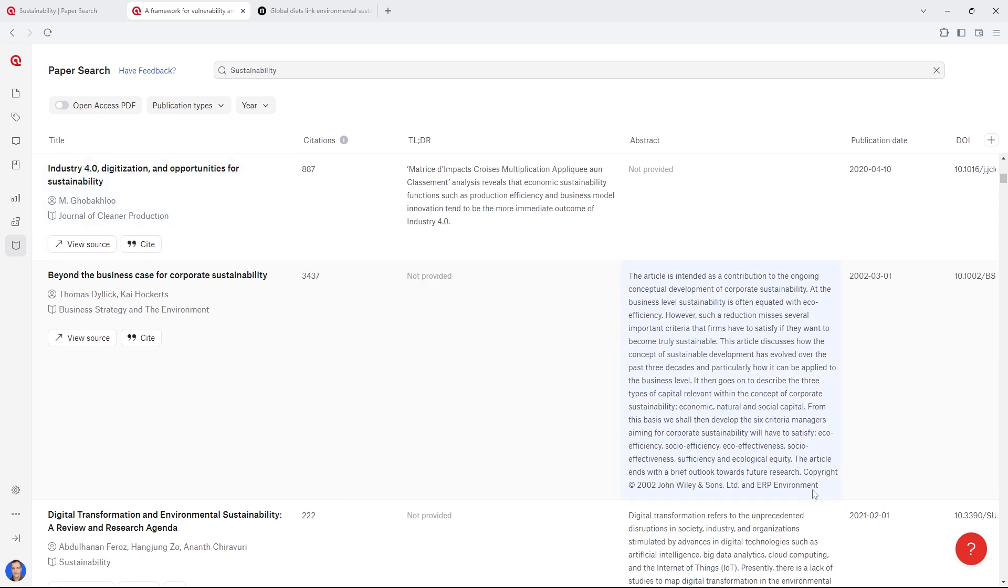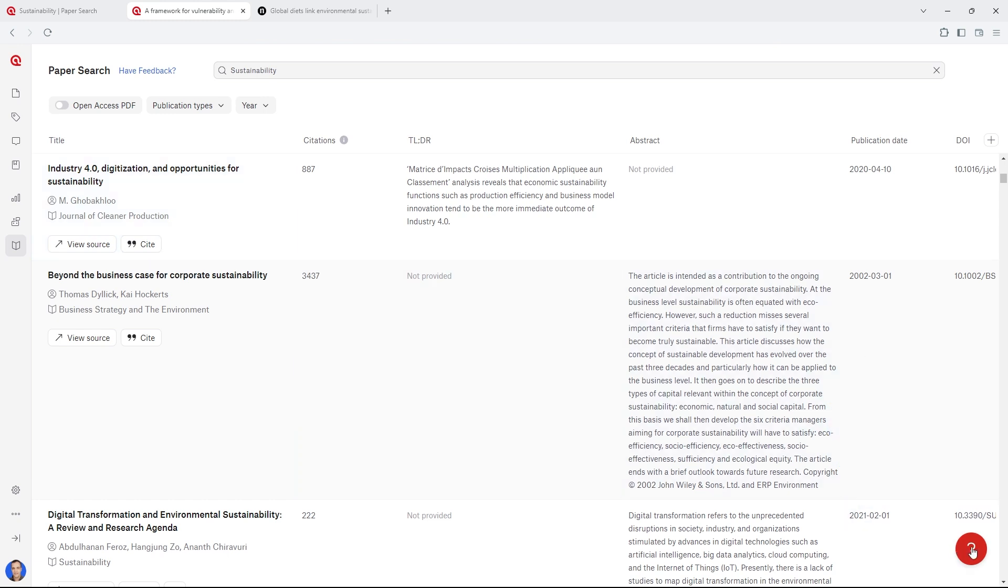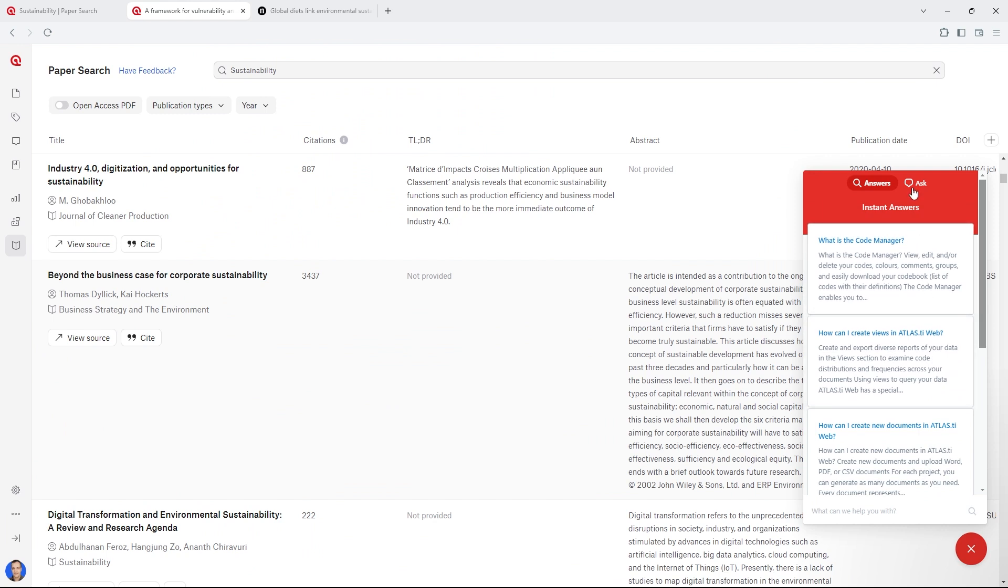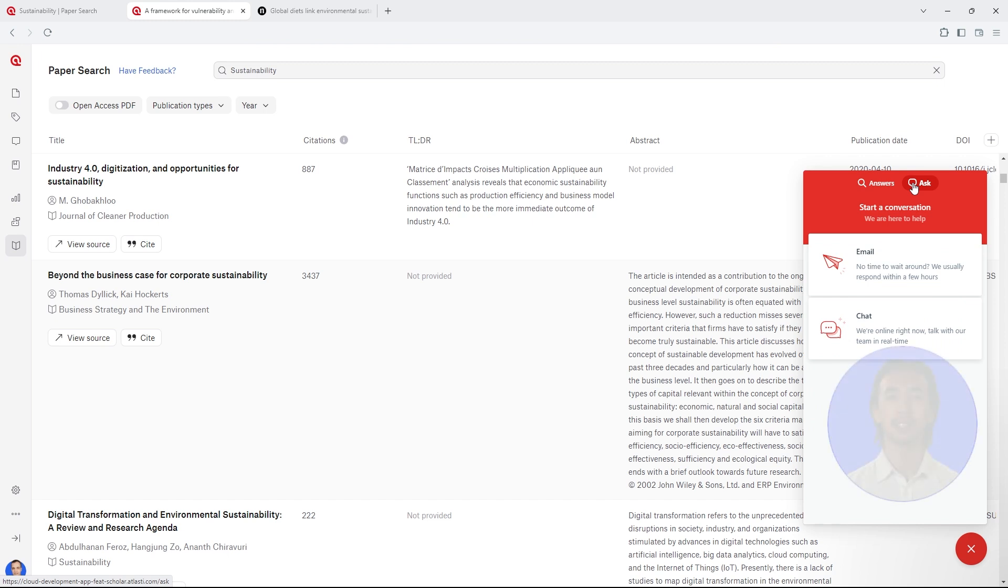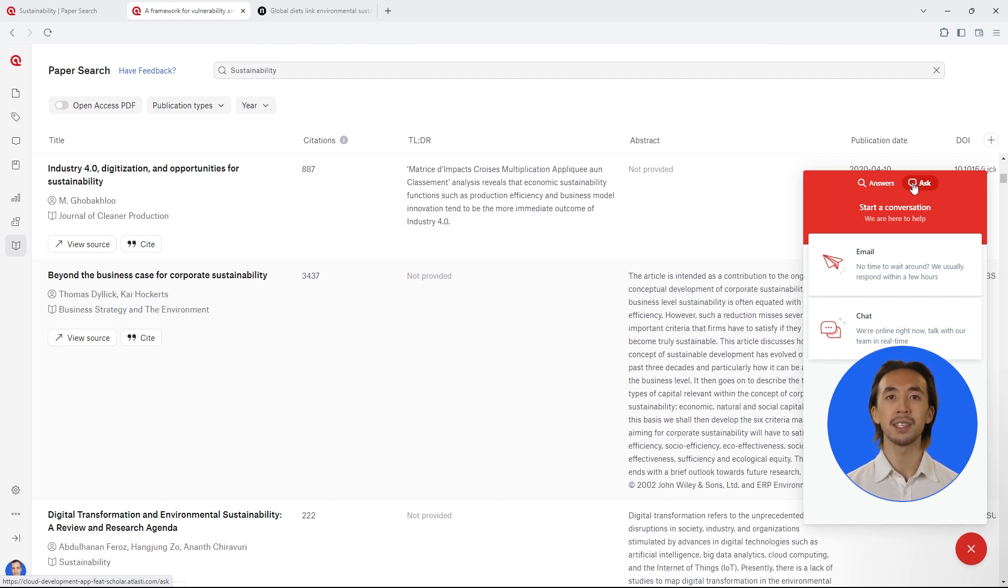Our expert support team is also available 24 hours a day, 5 days a week, via live chat, telephone, and email, so you can always reach out if you ever have any questions, and we will be happy to help. We are here to help you succeed in your research endeavors. Enjoy conducting your literature review in Atlas TI Web.